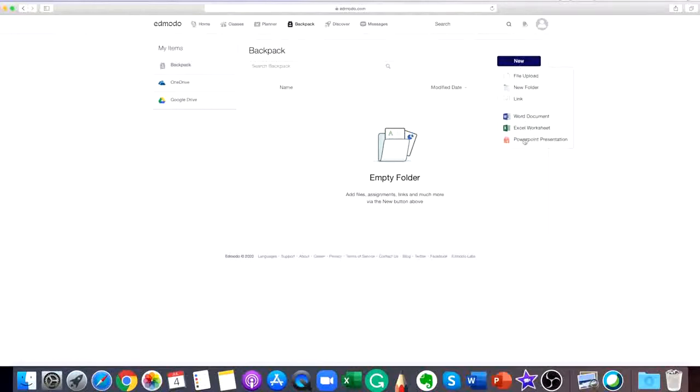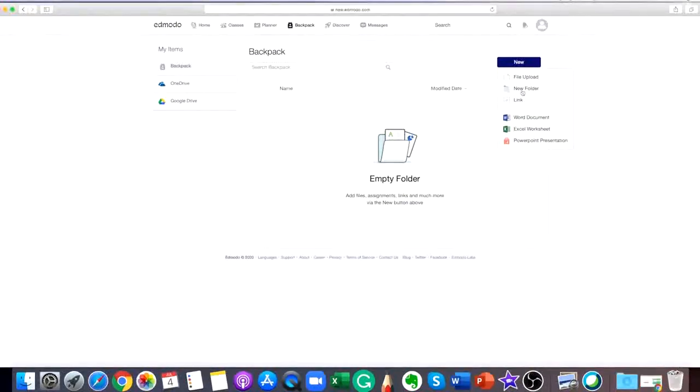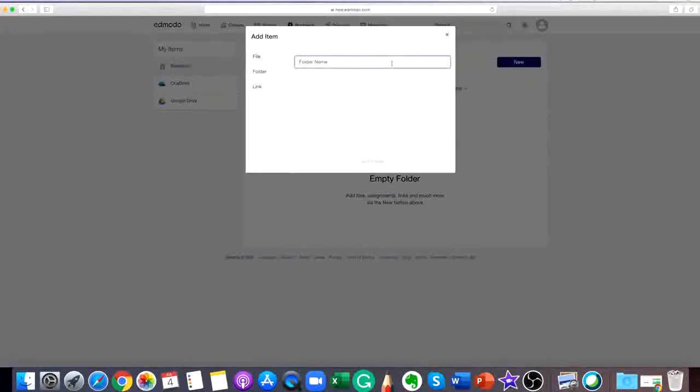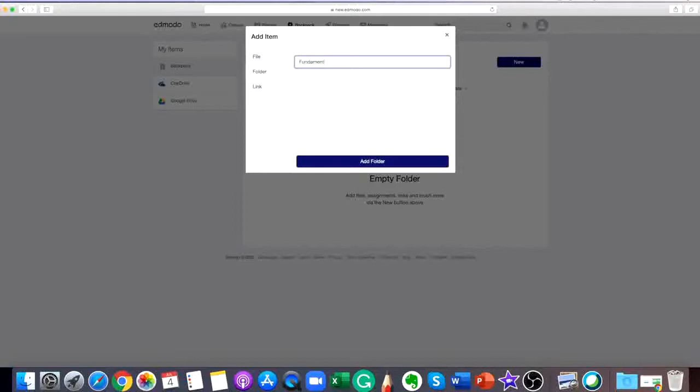Locate the post that you'd like to add. Choose add posts to backpack from the drop down and your post will now be saved. Your Edmodo backpack is like a virtual flash drive that works similarly to the teacher library.